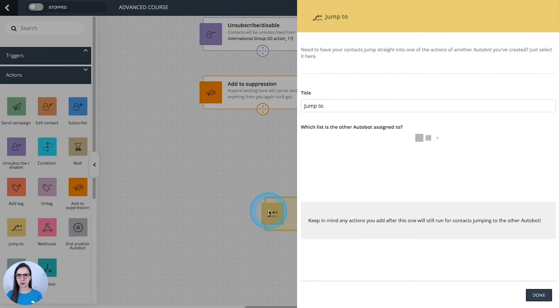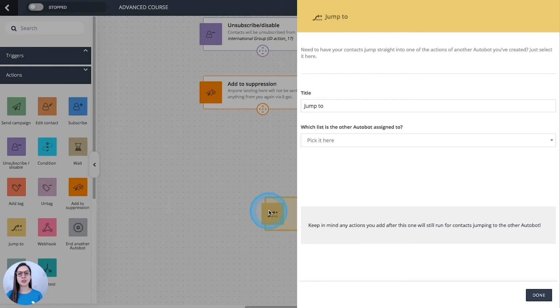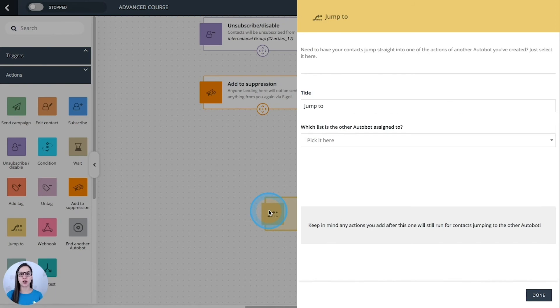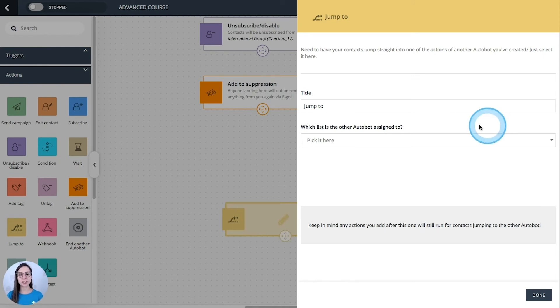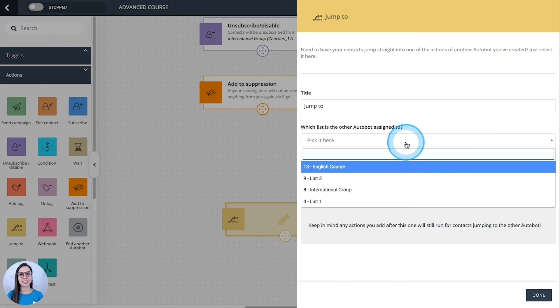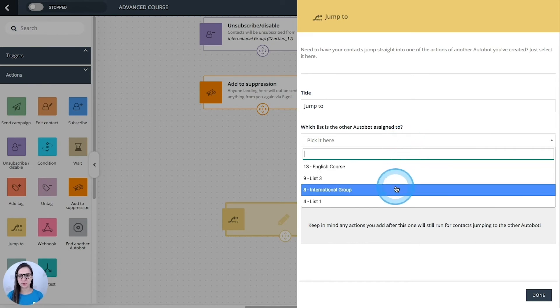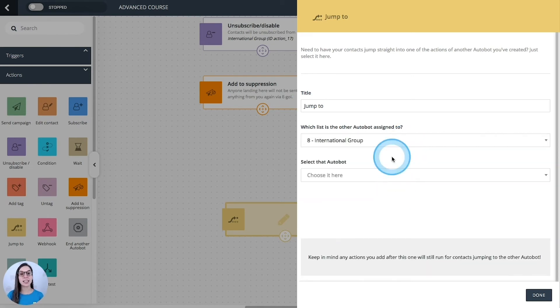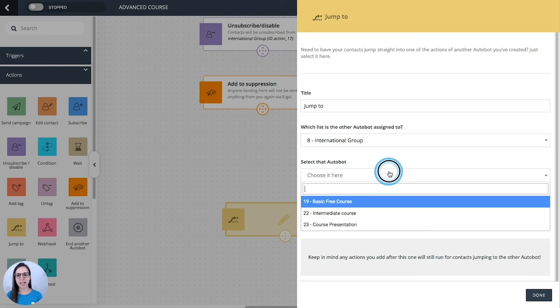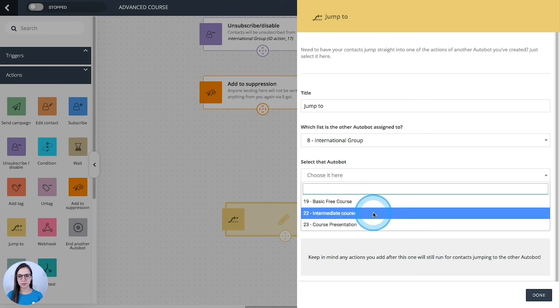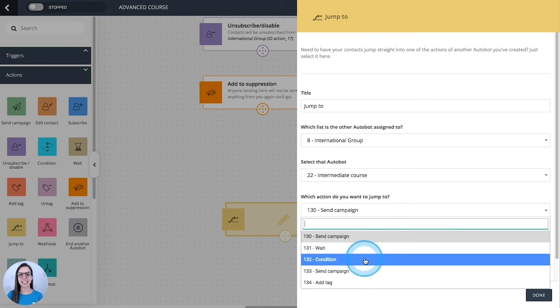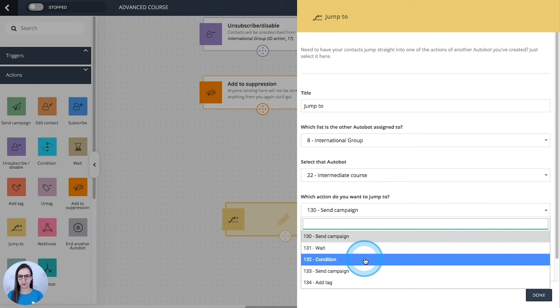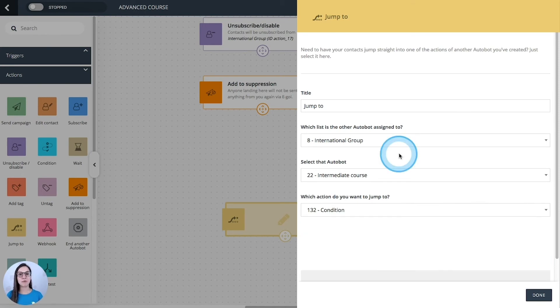Jump to. You can use these actions to make your contacts jump to another automation. And normally this one is used to create advanced sales funnels, for example. How does it work? We need to select the list that we have assigned to the other autobot. Then select the automation. And then select the action where we want our contacts to start in the other automation.